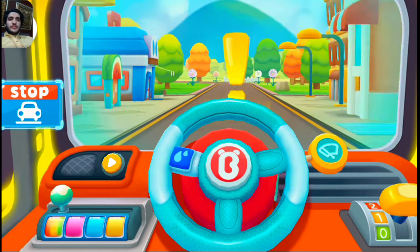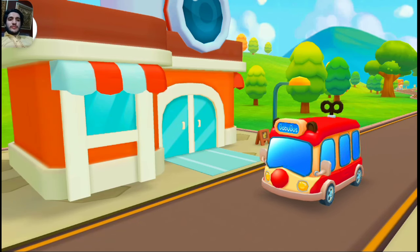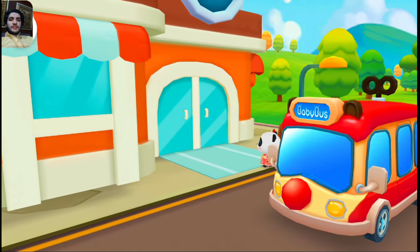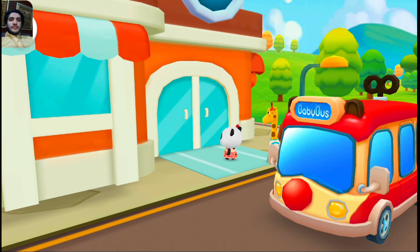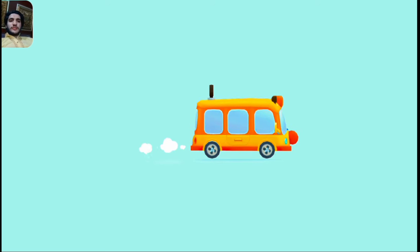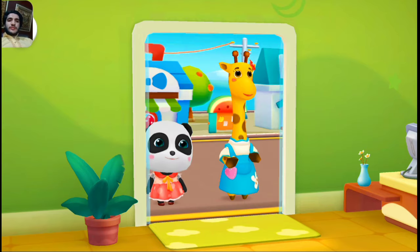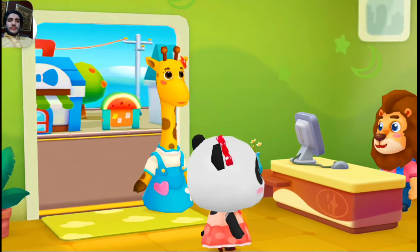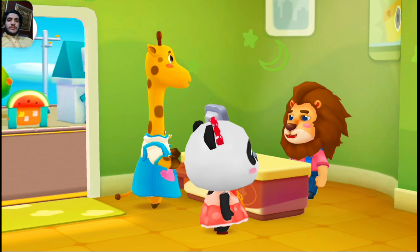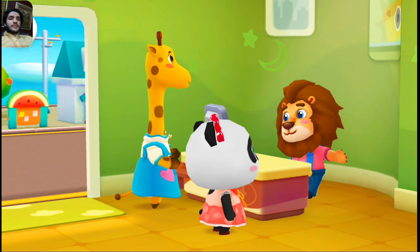This is the photo studio. The teacher said you need to take a photo and take it to the kindergarten. Let's go take a photo. Welcome! Could you take my photo? Okay, what kind of photos do you want?